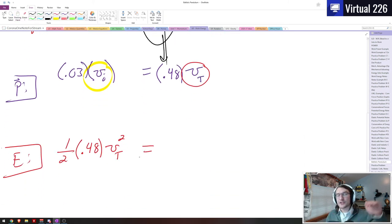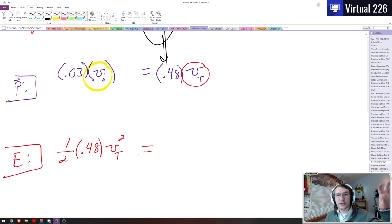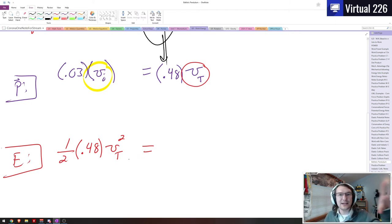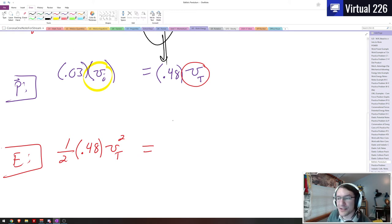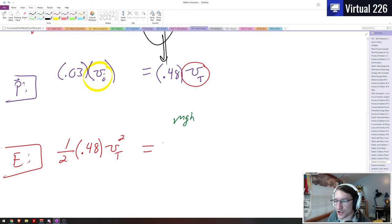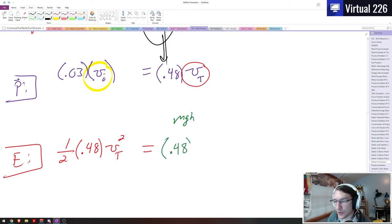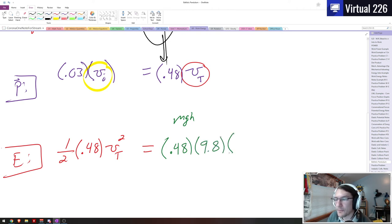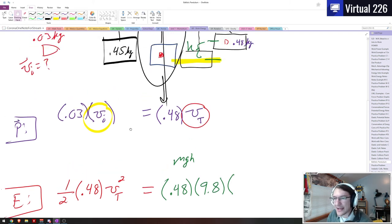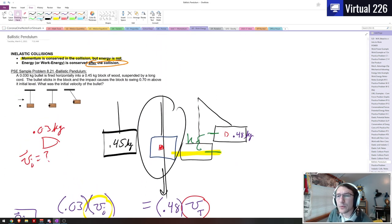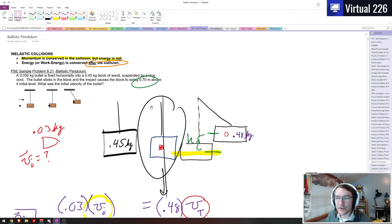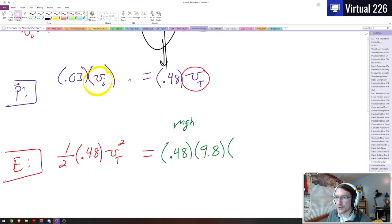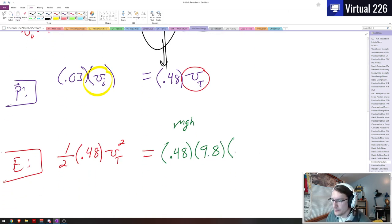When it swings to the top, the block and bullet come to rest. They're at their maximum height. So there's no kinetic energy there. But what we do have now is a gravitational potential. We have an MGH. And since that's the mass of both the block and the bullet lodged together, that's going to be 0.48 multiplied by gravity 9.8 multiplied by the height. And in this problem we were given that height. It swings 0.7 meters above its initial level. So that's 0.7.